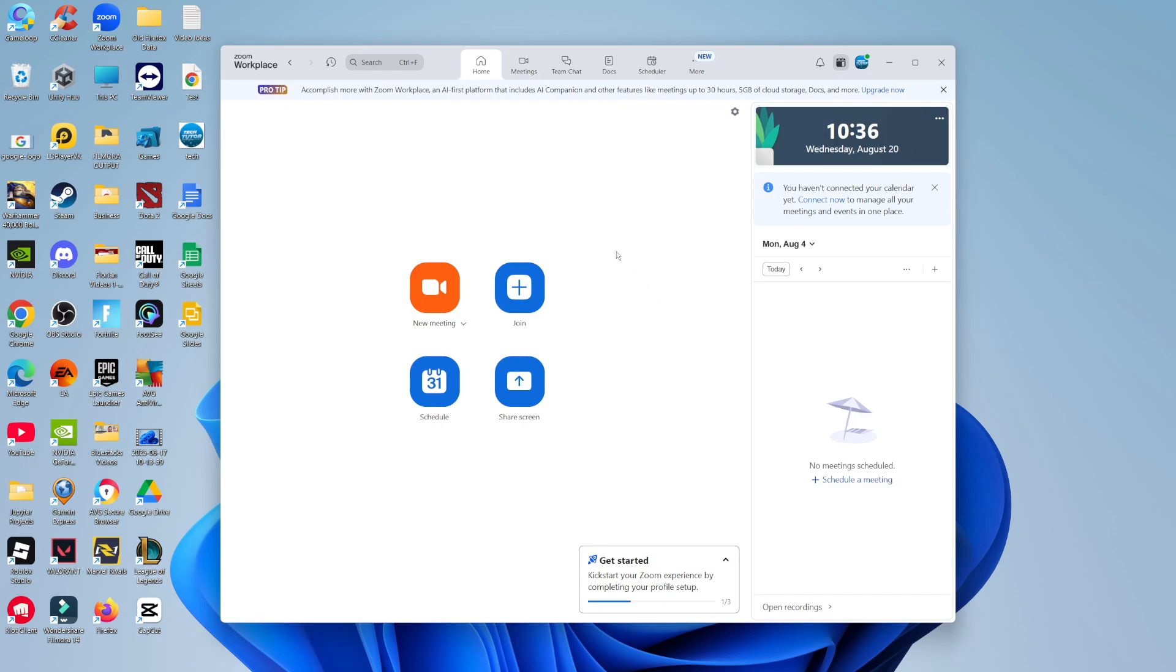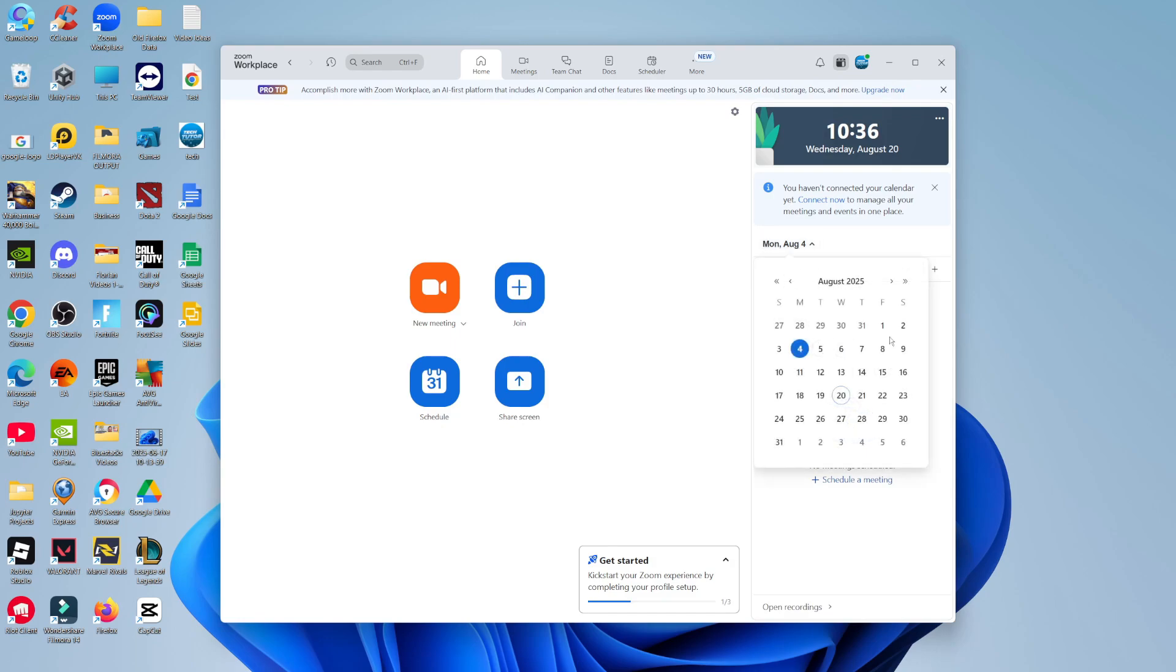First, what you want to do is open up Zoom and log into your account. Once you're logged in, you're going to be on the home screen like this. What you want to do is come over to the right-hand side, click on where the date is, and then select the date where the meeting was scheduled for.